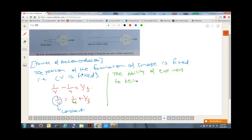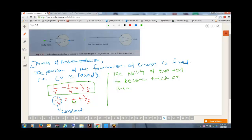Student: You did 1/v minus 1/u equals 1/f — why are we only shifting minus 1/u to the right side? Teacher: I was trying to show that if I shift 1/u to the right side — and I know you understand this — v will be fixed in this particular scenario because the image is always formed at the retina.